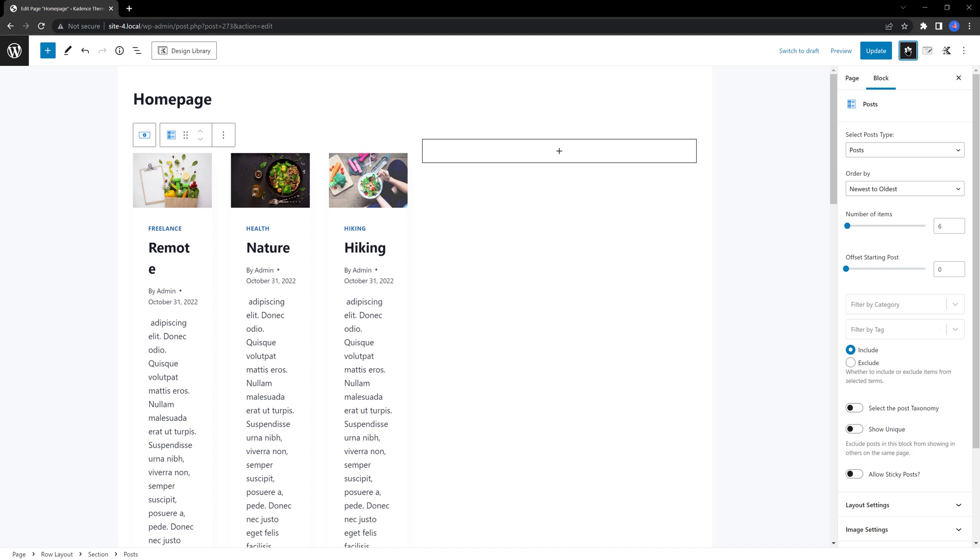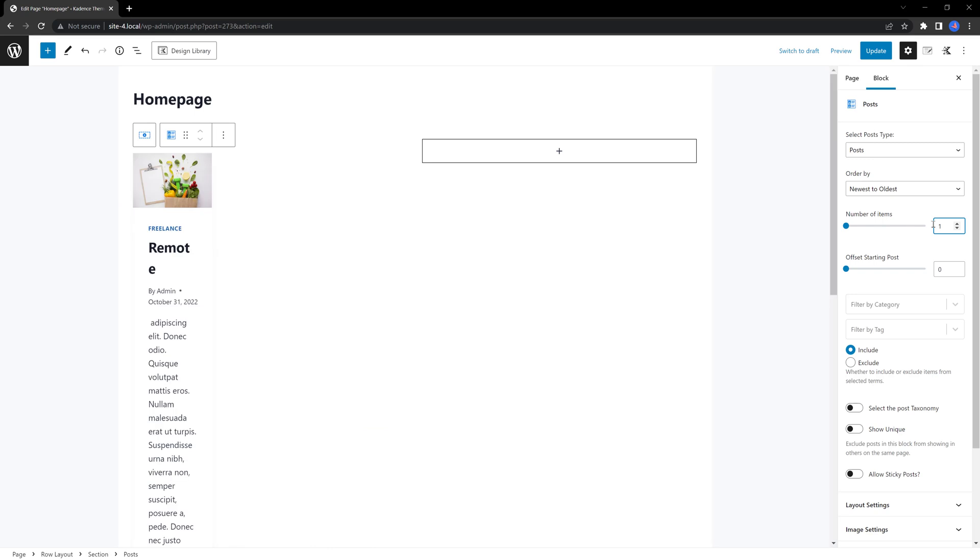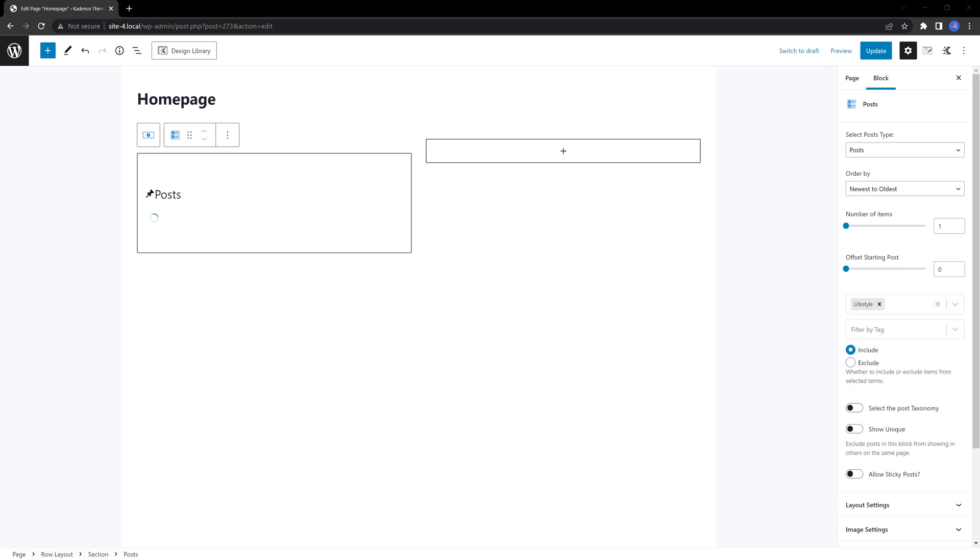Let's narrow down the number of items to 1. Below, I'll make sure you narrow down the categories to only 1. I choose mine to be lifestyle. Next, scroll down to go to the layout settings.